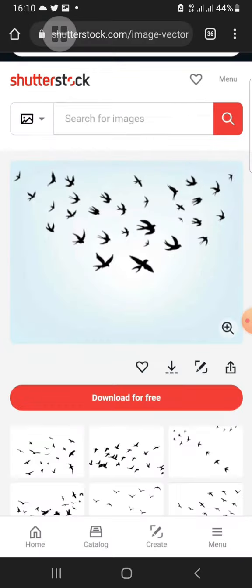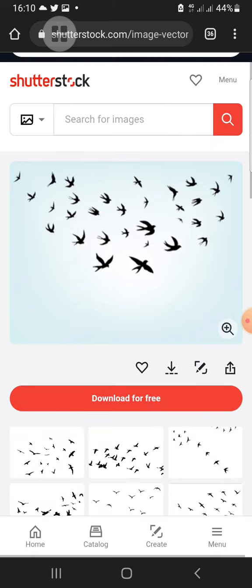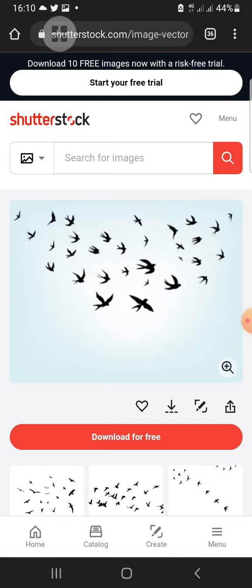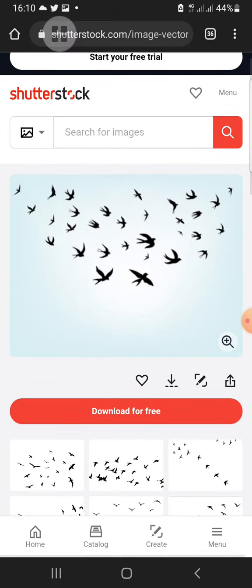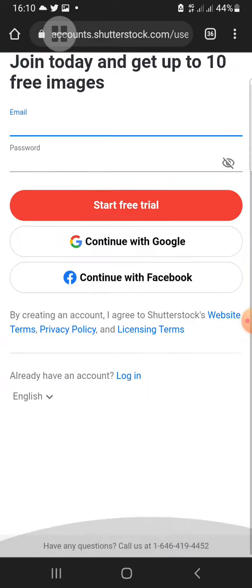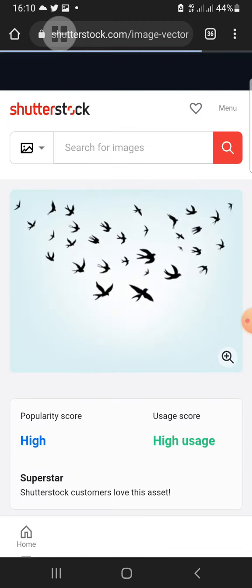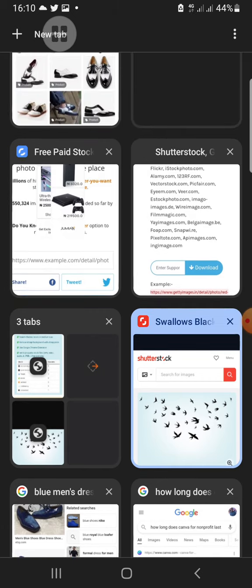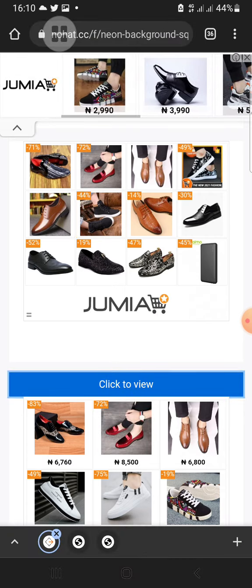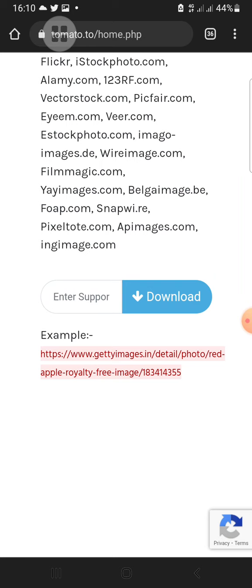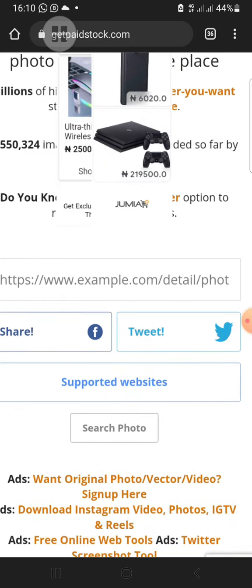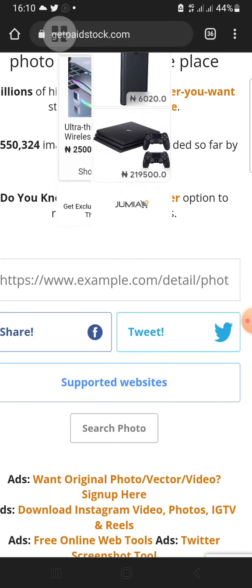If I tried to download it on Shutterstock, it would come with a watermark. This is how to download stock photos and videos from stock sites without a watermark — without being asked to pay. You can use nohat.cc, tomato.to, or getpaidstock.com. Thank you, don't forget to subscribe, give us a thumbs up, leave a comment, and feel free to share the video with your friends.